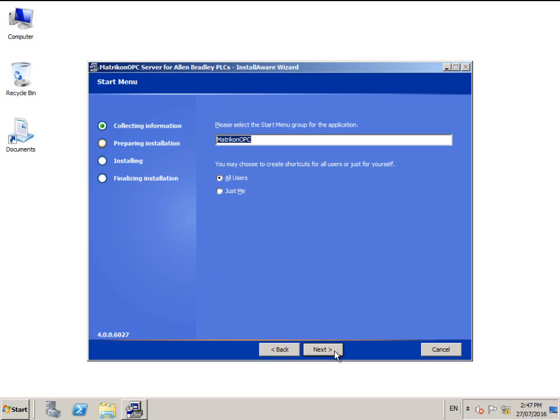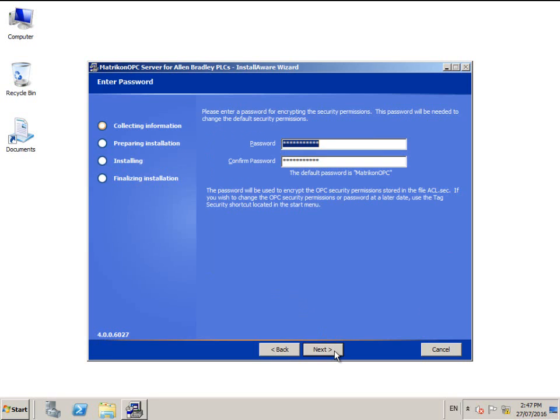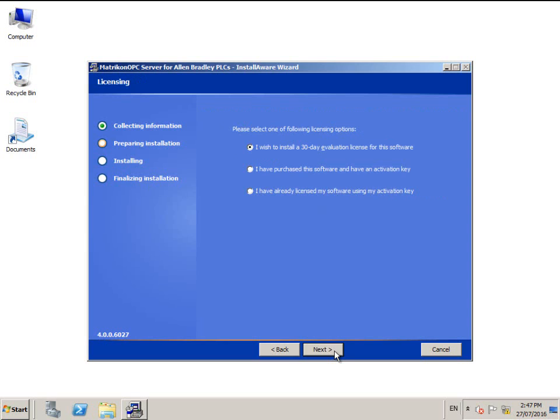You can change the location and customize the start folder name. This screen allows you to customize the OPC security password. Most users will not require this so we recommend that you leave it as default.